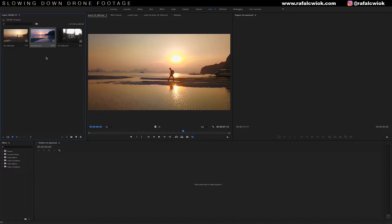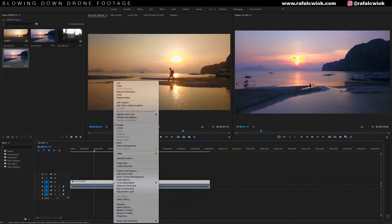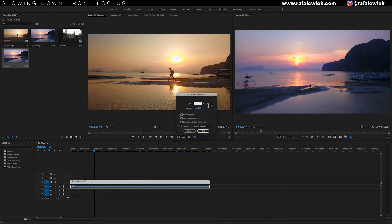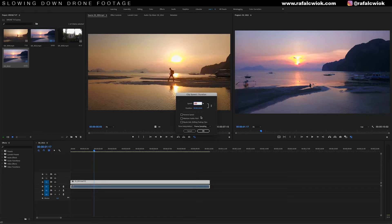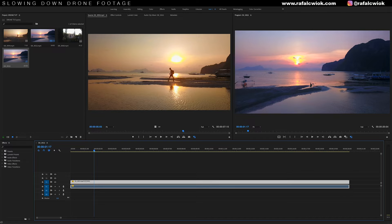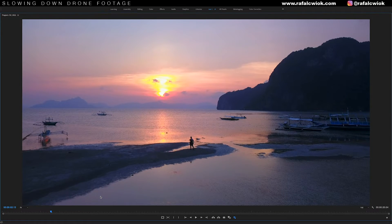Let's take our first clip. I'm gonna right click and hit new sequence from clip. The first thing we're gonna do is slow this clip down by 50%. I'll right click the clip and go to speed and duration — or you can hit Command R on a Mac, Control R on a PC — and set it to 50%. Now if I look at this, you can see each frame is duplicated. This is frame sampling as I explained earlier.